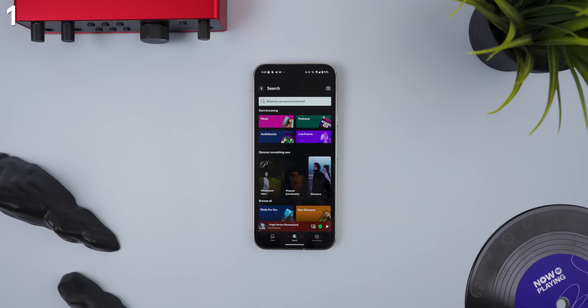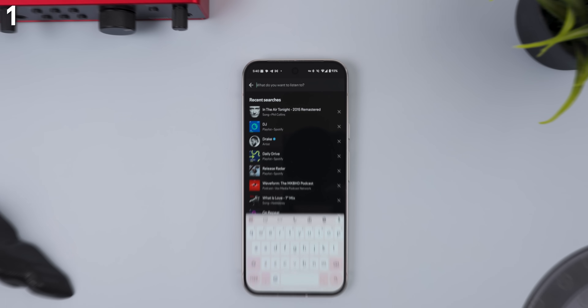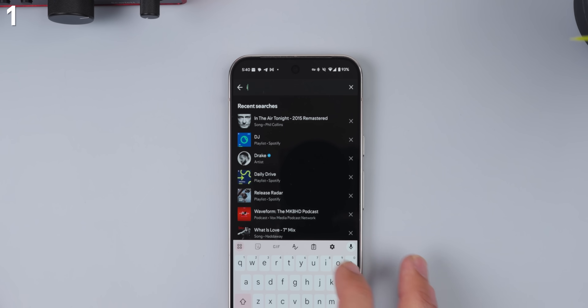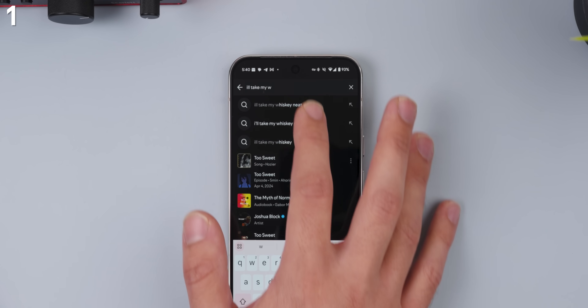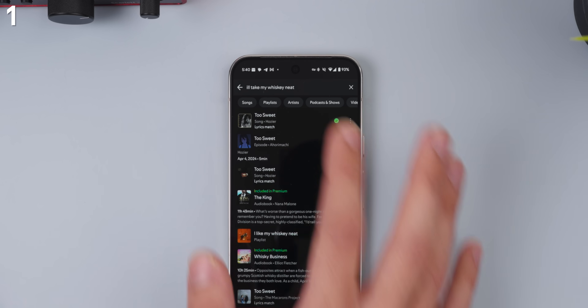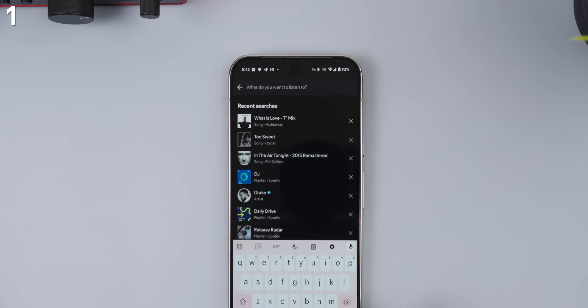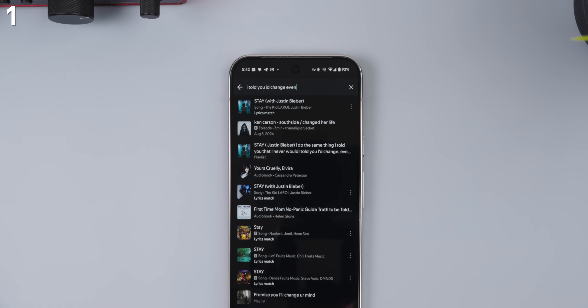Ever heard of a song but don't really know the name? No problem. Just type at least three words from the lyrics into Spotify search and it'll usually find the song you're looking for. Plus you can add more words for even better accuracy.